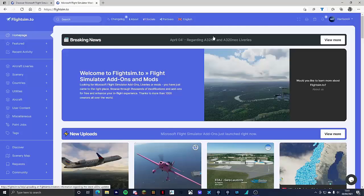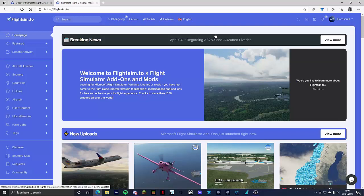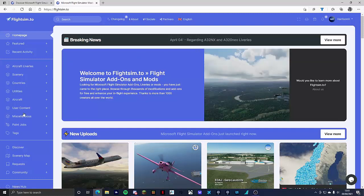Hello ladies and gentlemen and welcome to the HHH Aviation video on how to install liveries in Microsoft Flight Simulator. First thing you want to do is head down to the first link in the description. It will take you to flightsim.co and it will take you to the home page.